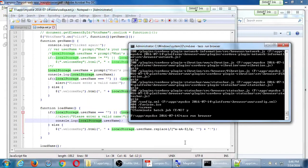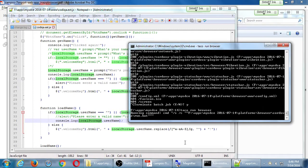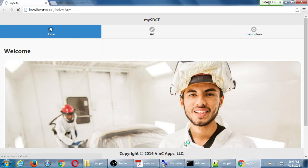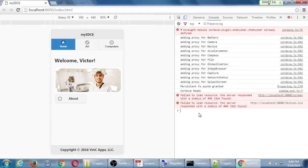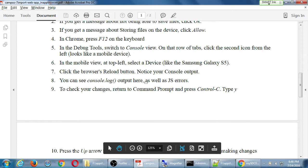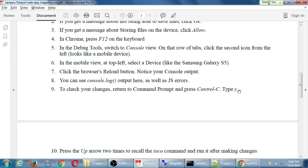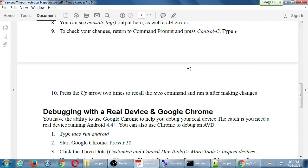You have to decide: are you going to run your project in the emulator, on a real device, or in Chrome? After making changes, go back to the command prompt, press Control+C, type yes to get control back, then press the up arrow to bring back the last command and run it again.